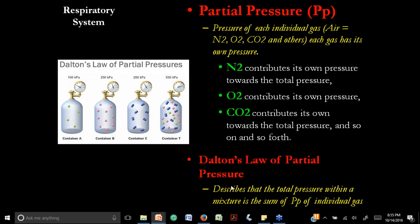Air is composed of many gases, and each gas contributes a portion of the total pressure — described by Dalton's law of partial pressures. The total pressure equals the sum of partial pressures of nitrogen, oxygen, CO2, and others. The partial pressure of oxygen equals total pressure multiplied by concentration of O2 in air. At atmospheric pressure of 760 mmHg, minus water vapor pressure of 47 mmHg, multiplied by 21%, gives a partial pressure of oxygen in the alveoli of about 150 mmHg.